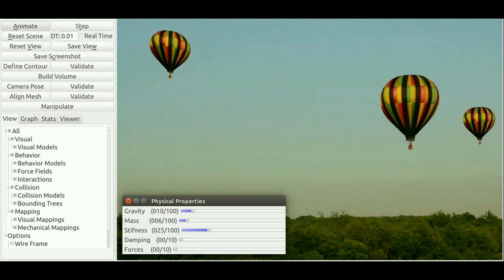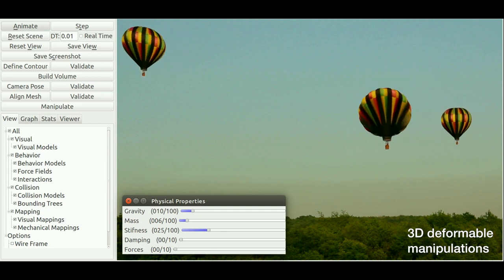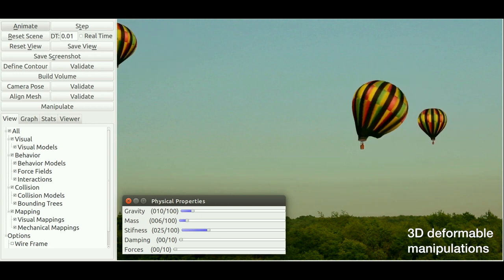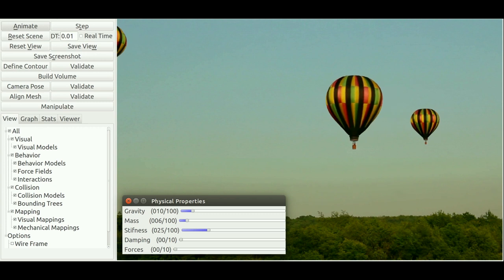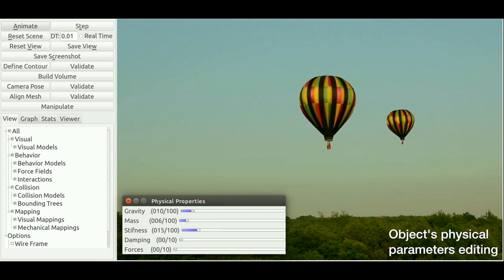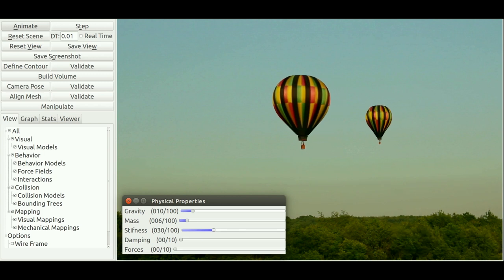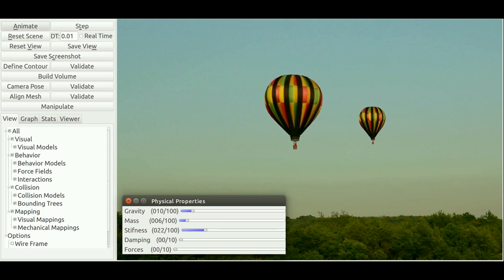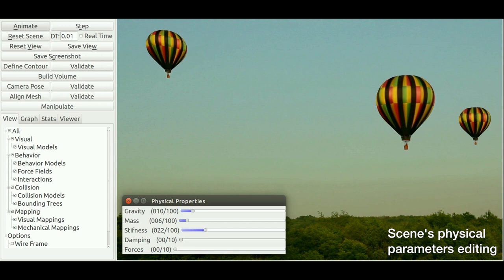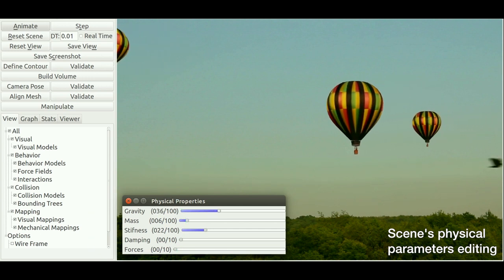The user can duplicate the balloon, translate it and rotate it over the scene, apply 3D rigid transforms and elastic deformations. The user can also edit its physical properties, like its stiffness making the balloon inflate and deflate, or changing scene's physical attributes like increasing the gravity making all the balloons fall at the same time.